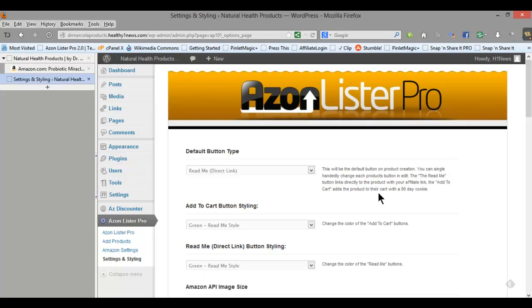Hi, this is Terri with Penlit Magic and this video is going to be a demo of the WordPress plugin AzonLister Pro and this is version 2.0.